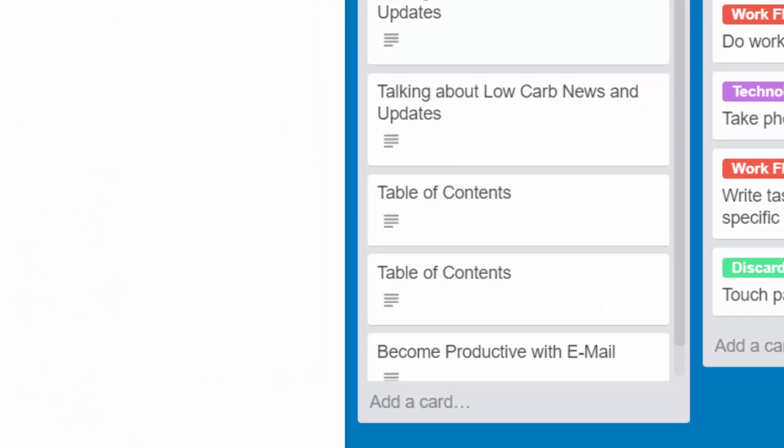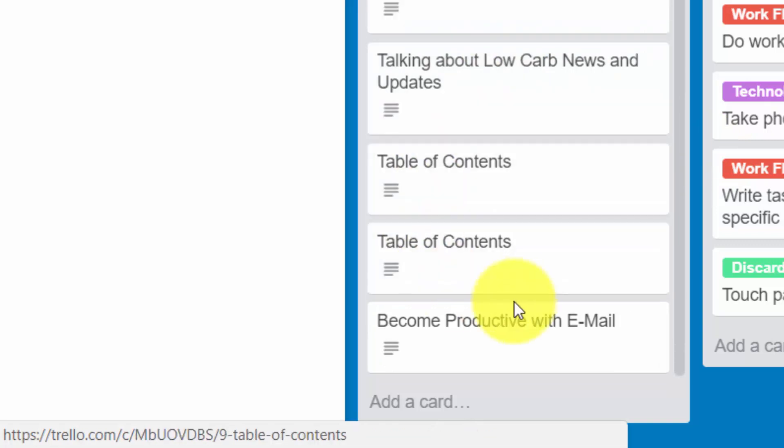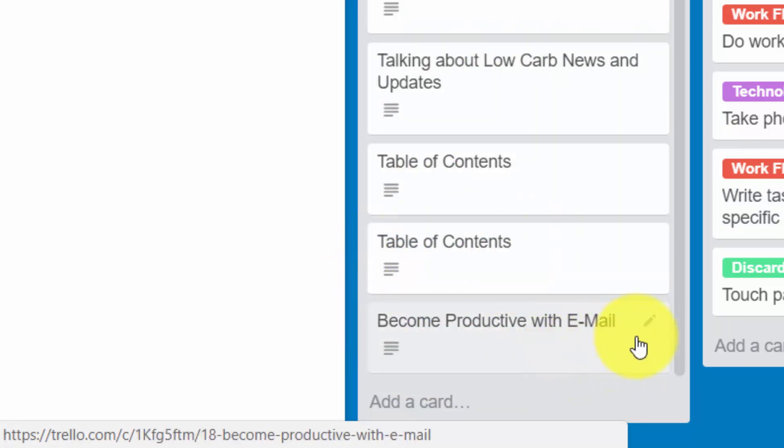Now the card will become part of our to-do list. One thing we can do is actually move this card.